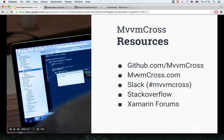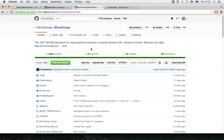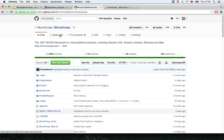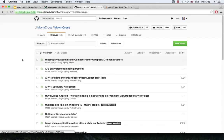If you didn't find the answer you're searching for on the website, you can come to Slack, Stack Overflow, Xamarin Forums, or other preferred channels. If you go to GitHub, you can see the issues and pull requests. If you have any problem, you can open an issue and fill out the template we have there. It's really the community behind this that makes MvvmCross such a great framework.